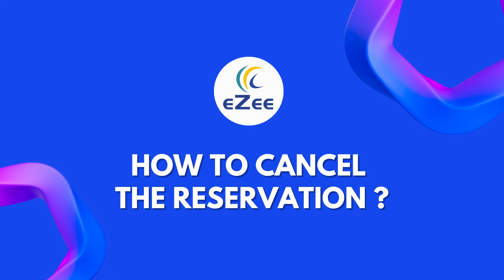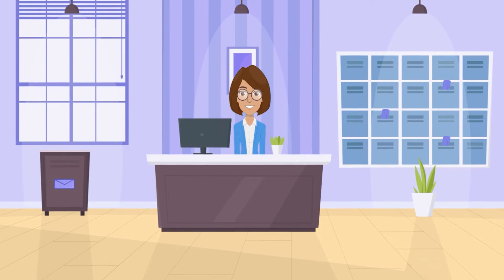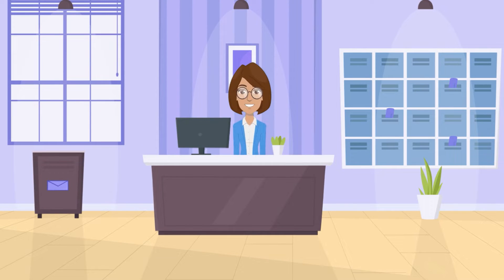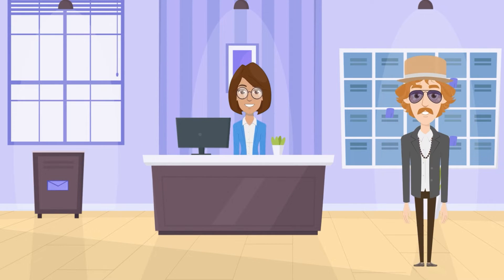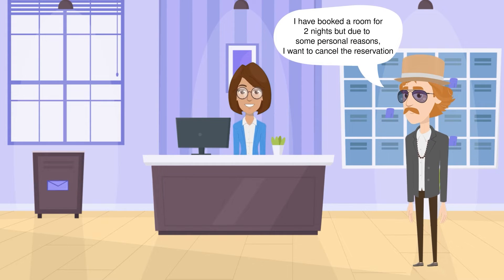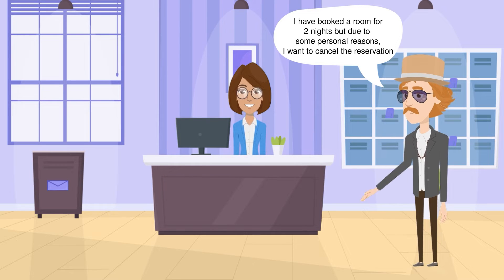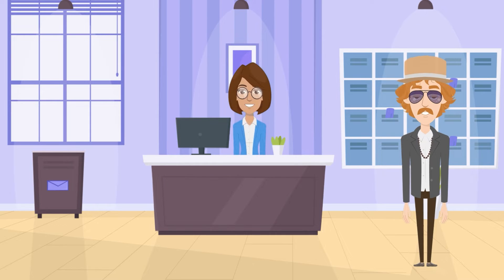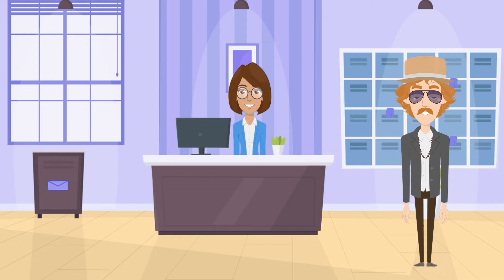Hi all, welcome to the video tutorial of eZee Absolute. It is very common in hotels to receive cancellation requests for various reasons. One such incident happened with our guest named Mason Long. He booked a room for two nights, but due to some personal reasons, he wishes to cancel the reservation. However, he would be charged for cancellation as per the hotel's terms and conditions.